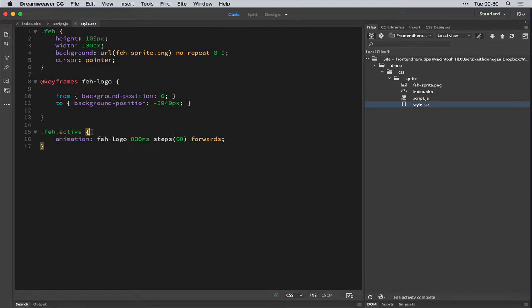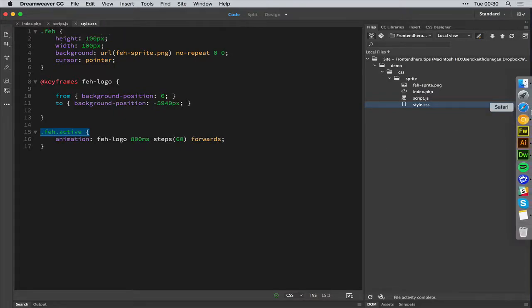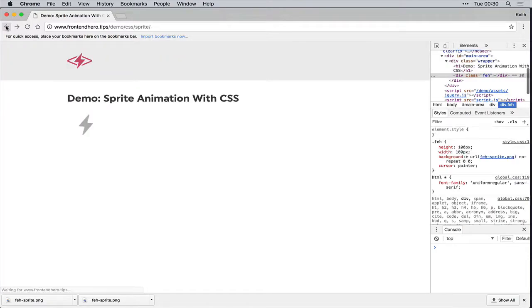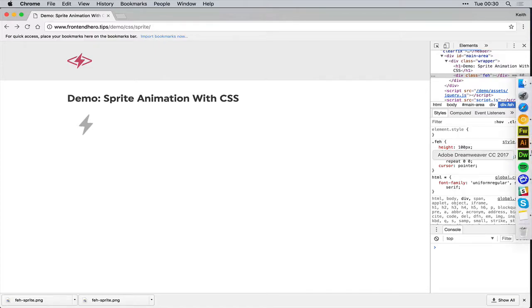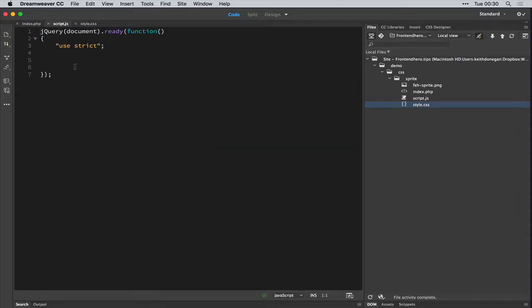So this looks pretty good. And now we want to add this class, this active class to Fe, maybe when we click it. So we click the icon, and we want it to animate.